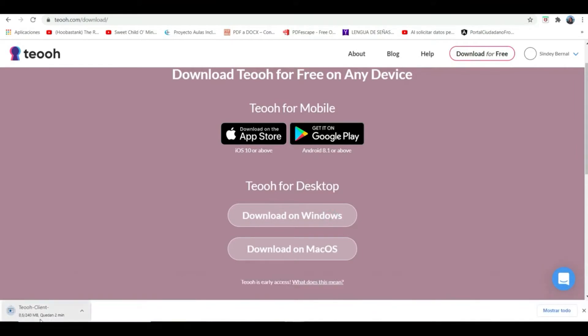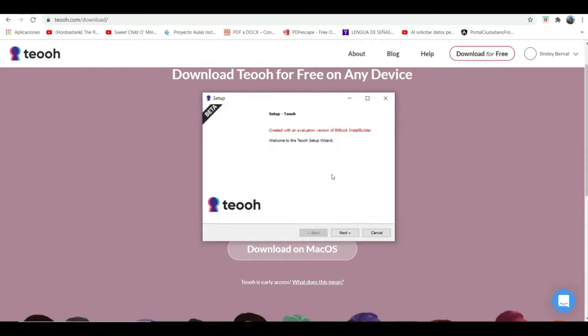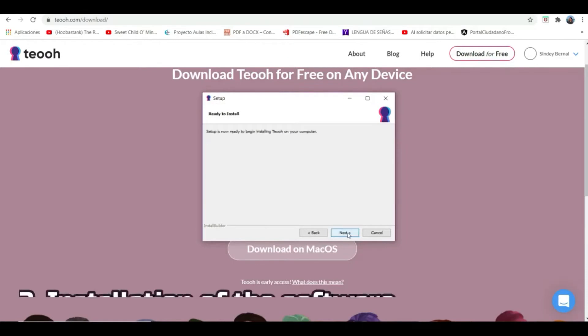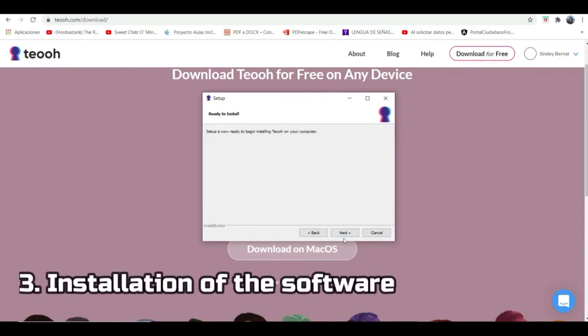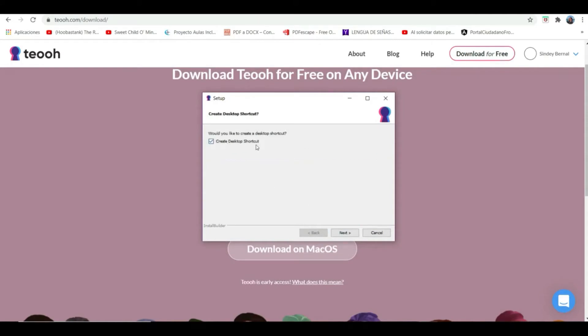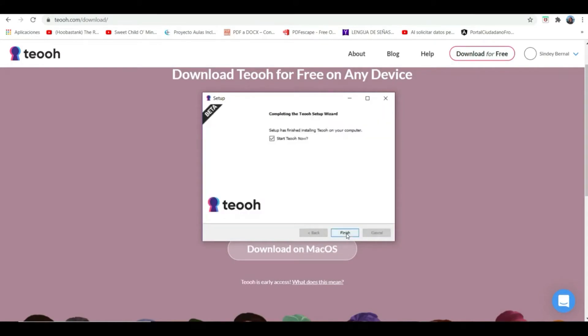Then the app will say welcome. Click next, choose where we want our platform to be stored, and again click next to start installing the virtual world app. The app creates an icon on the desktop, and we click next.